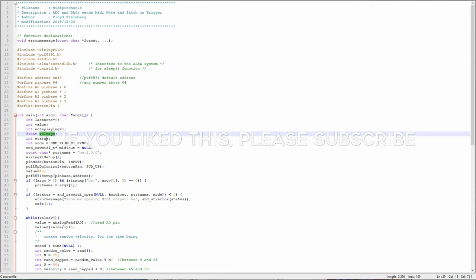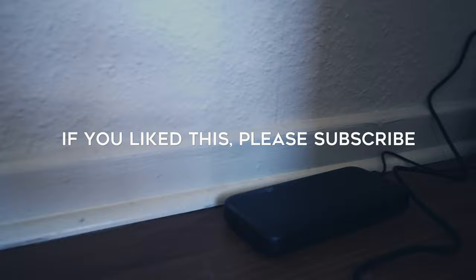As always, thanks for watching and see you next time. Bye bye and have a good new year.